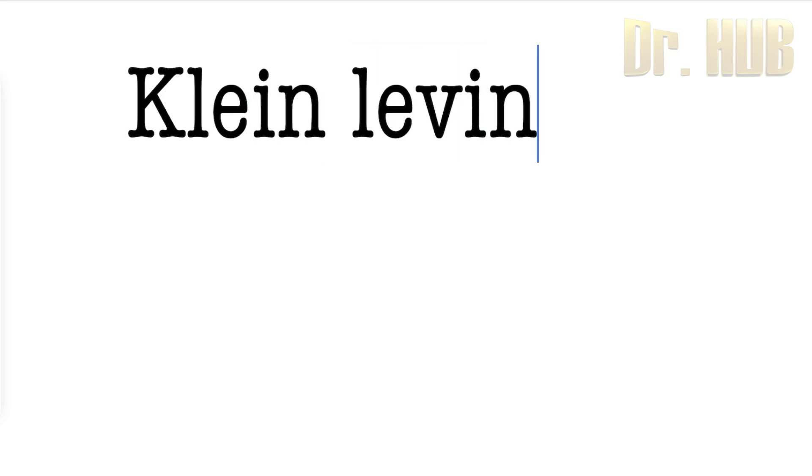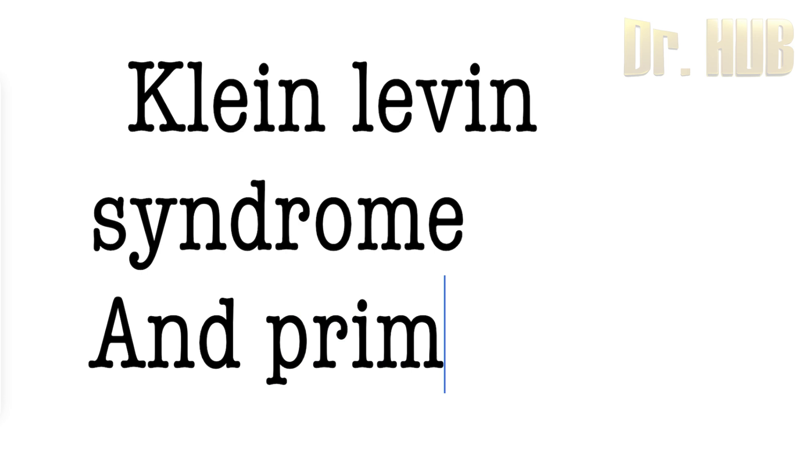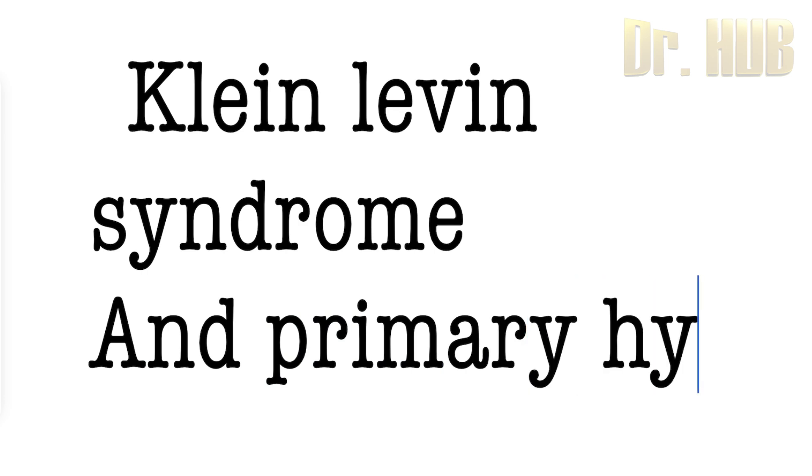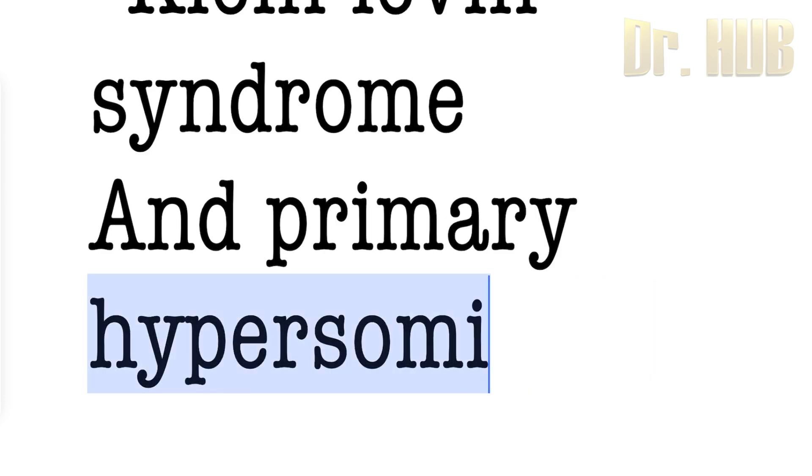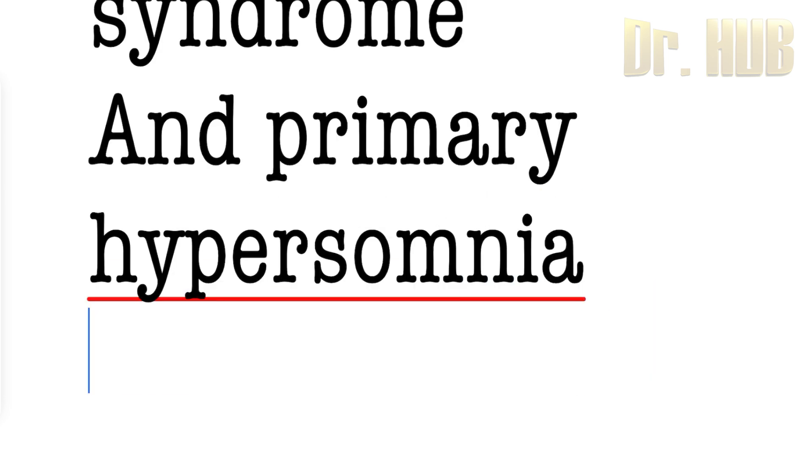Kleine-Levin syndrome. We are looking at Kleine-Levin syndrome and primary hypersomnia.